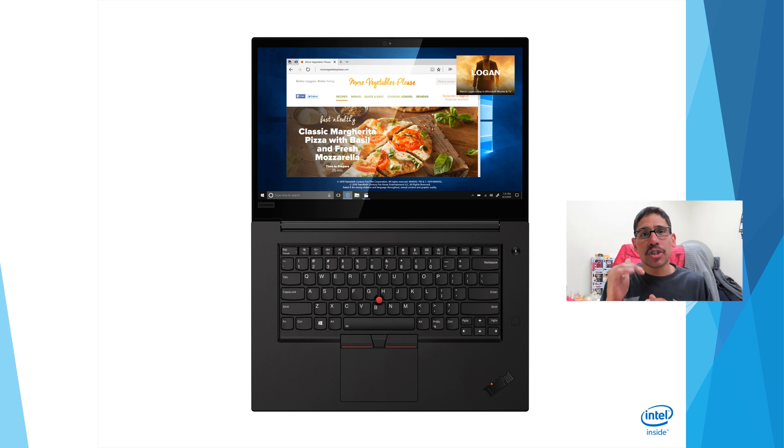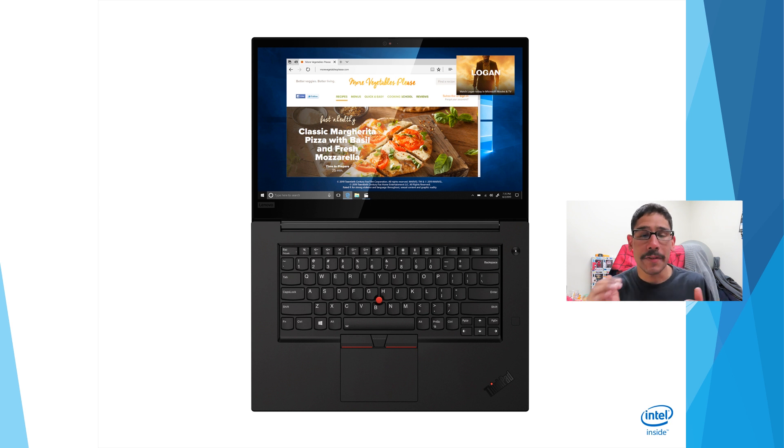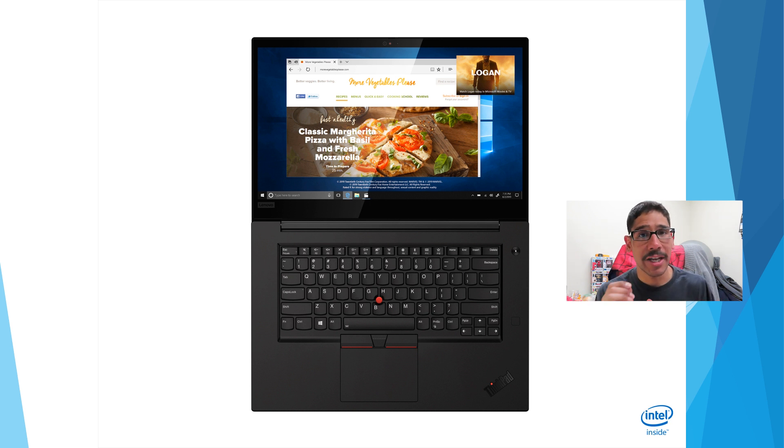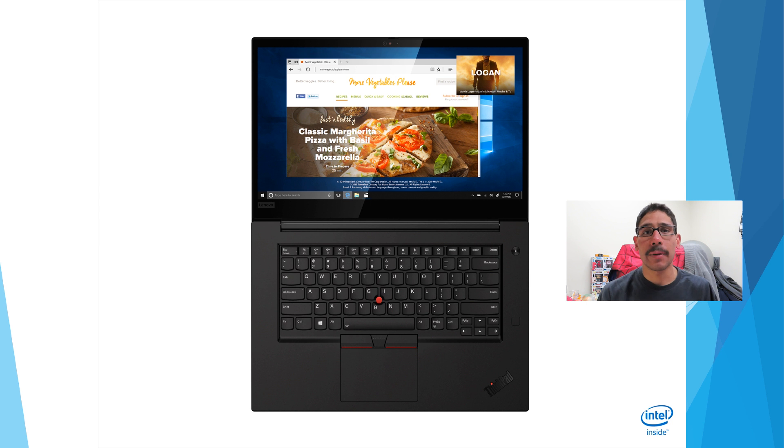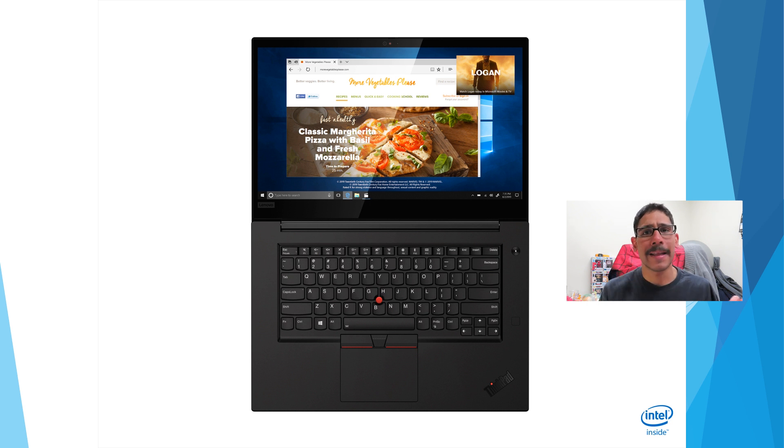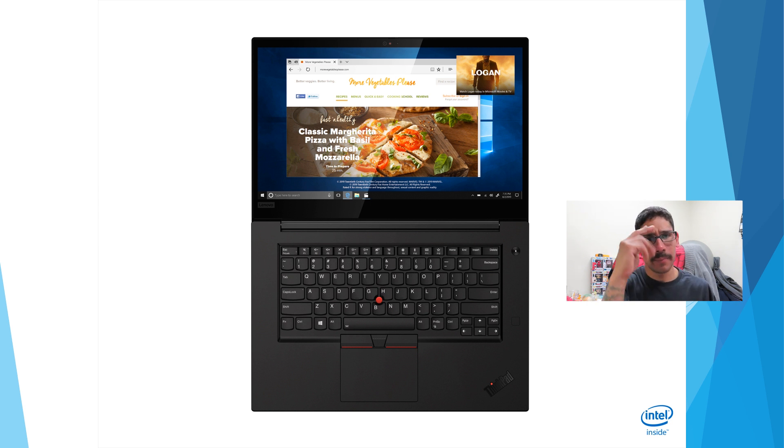That's it guys. Hopefully you guys enjoy this quick peek on what's new with the ThinkPad X1 Extreme Gen 2. Leave comments right below, don't forget about hitting that like button, and I catch you guys on the next one. Peace out.